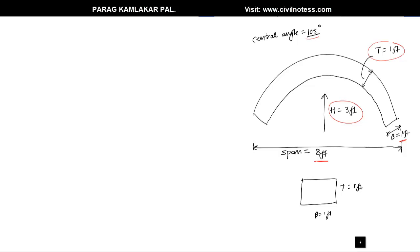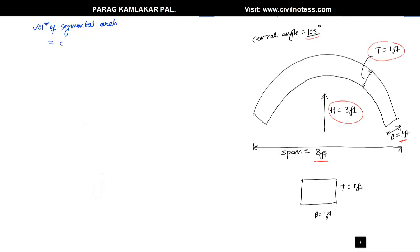So we have all this given data — span, height, thickness, breadth, cross-section, and central angle. With respect to all this data we need to calculate the volume of the segmental arch. The formula for the volume of a segmental arch is: Volume = Cross-section of arch × Arch length.